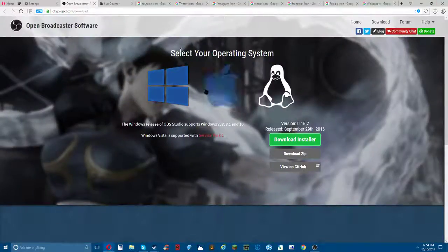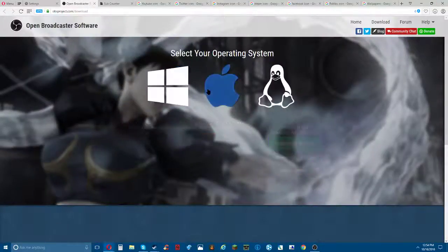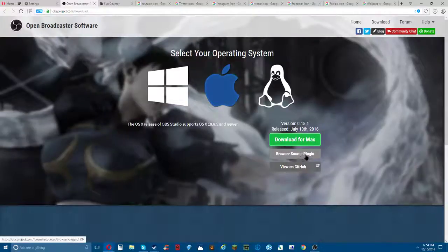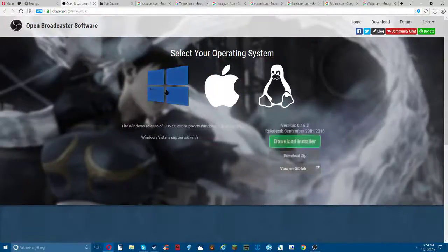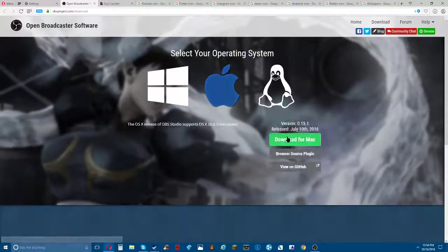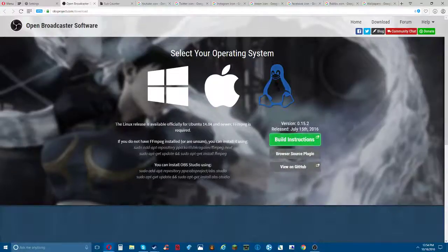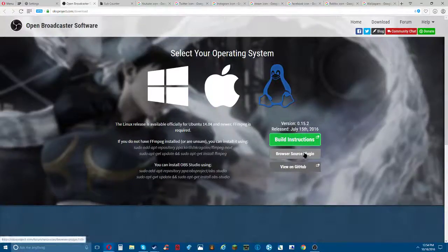If you have Mac, you do the same - you do the browser source plugin right here. On Mac you click this, and if you're on Linux you click that.